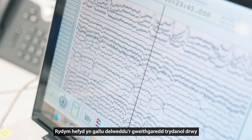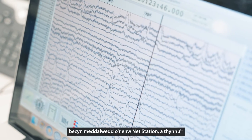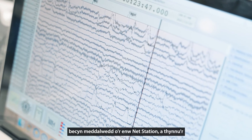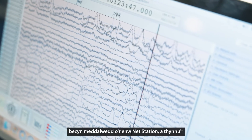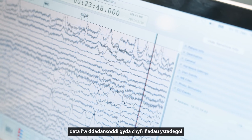We can also visualize this electrical activity using a software package called NetStation and extract data to analyze using statistical calculations.